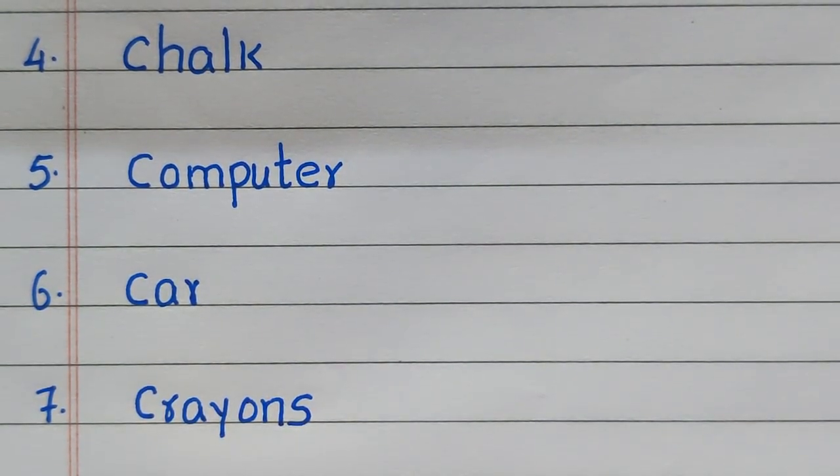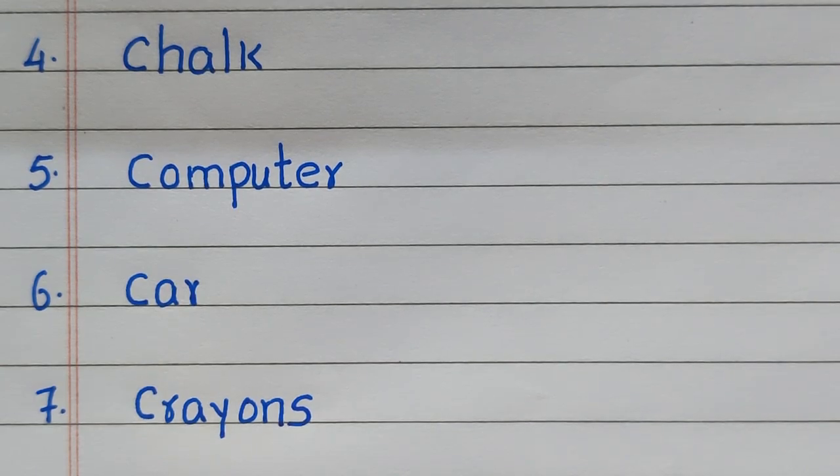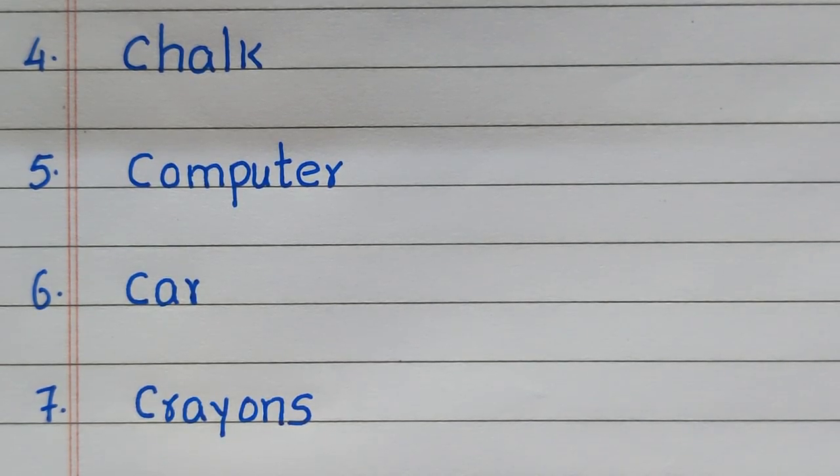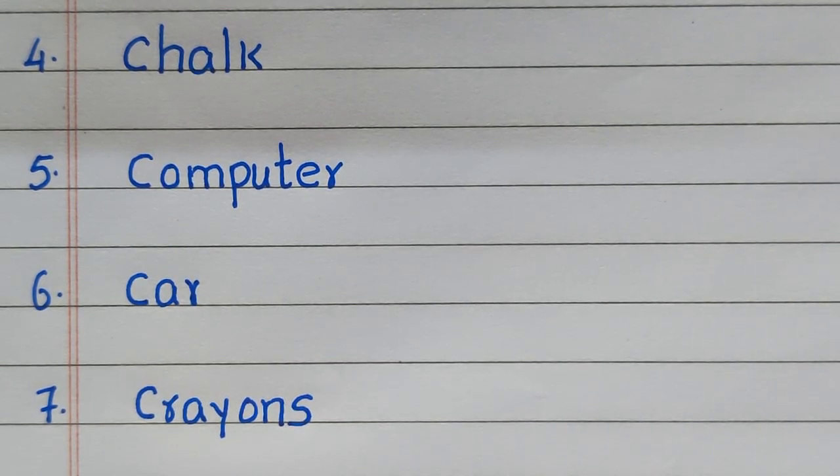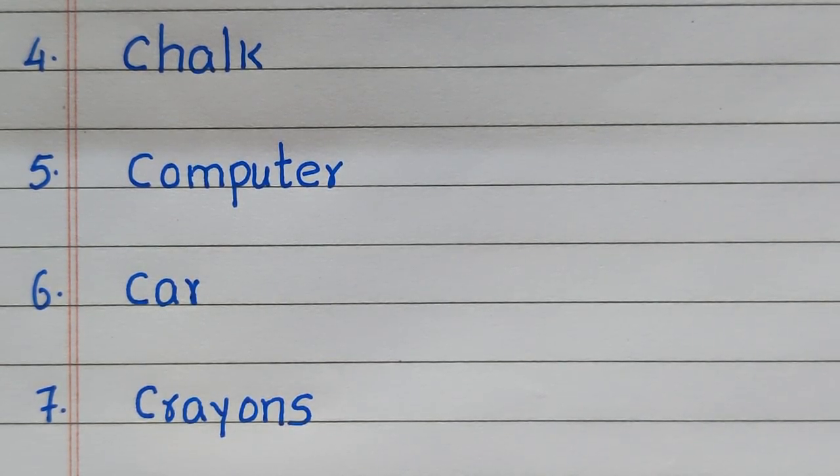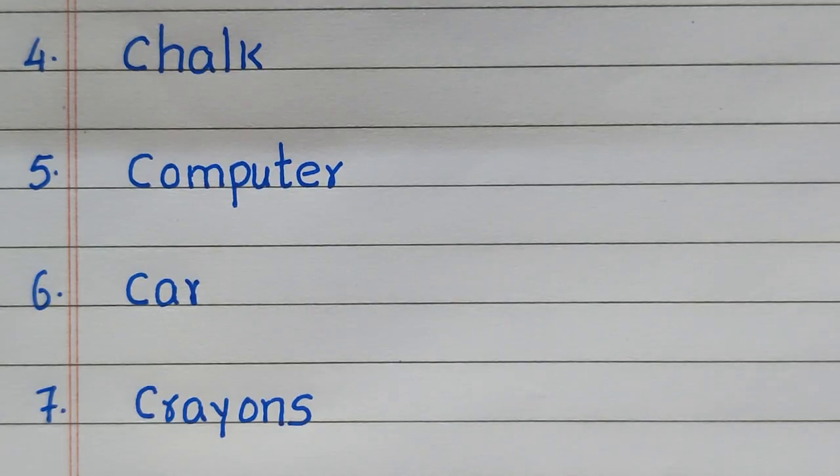Fourth example of a solid is chalk, fifth computer, sixth car, seventh crayons.